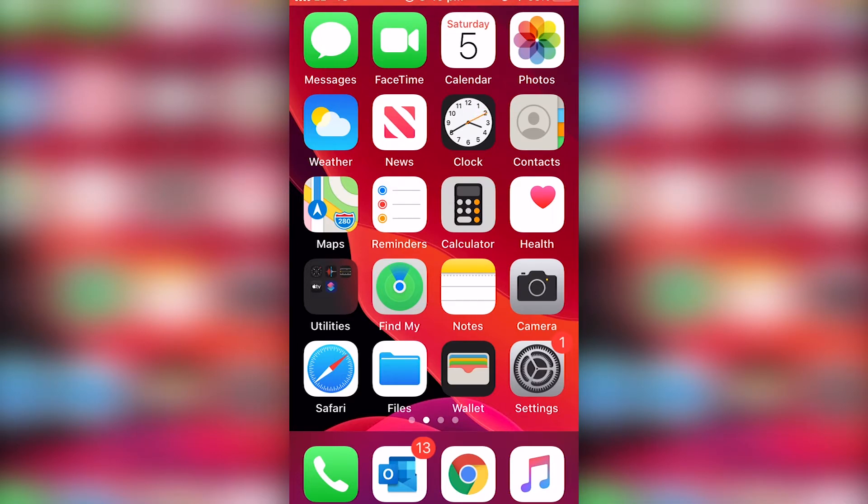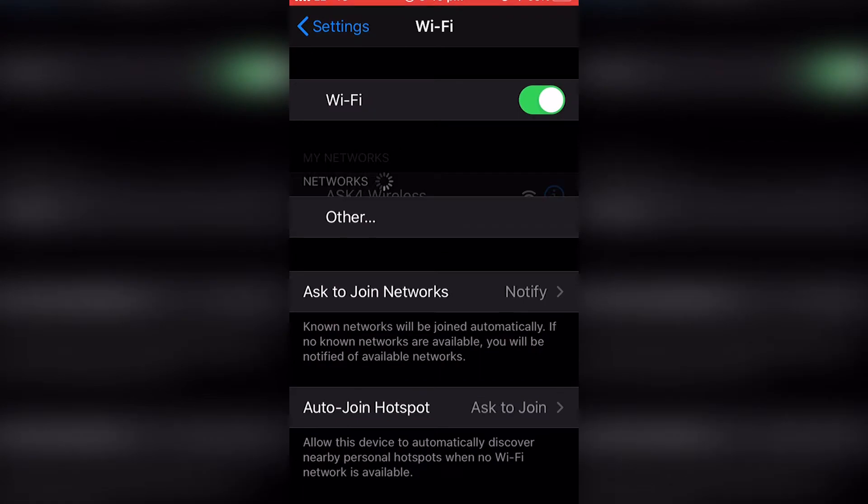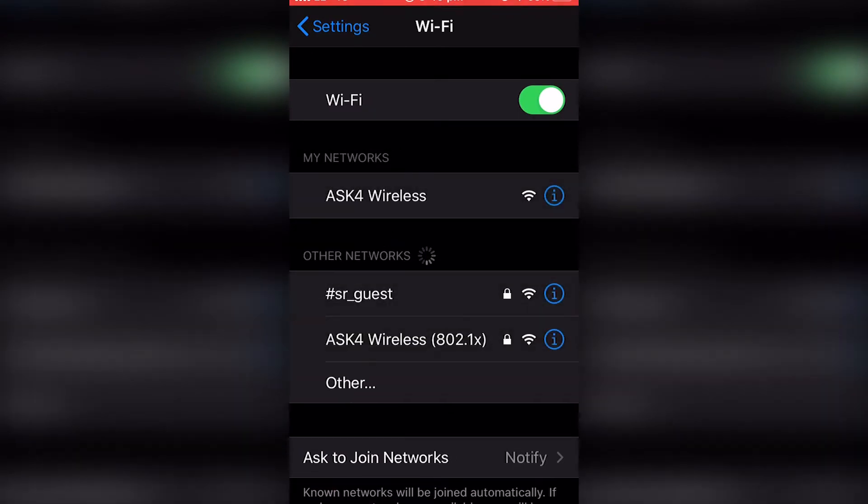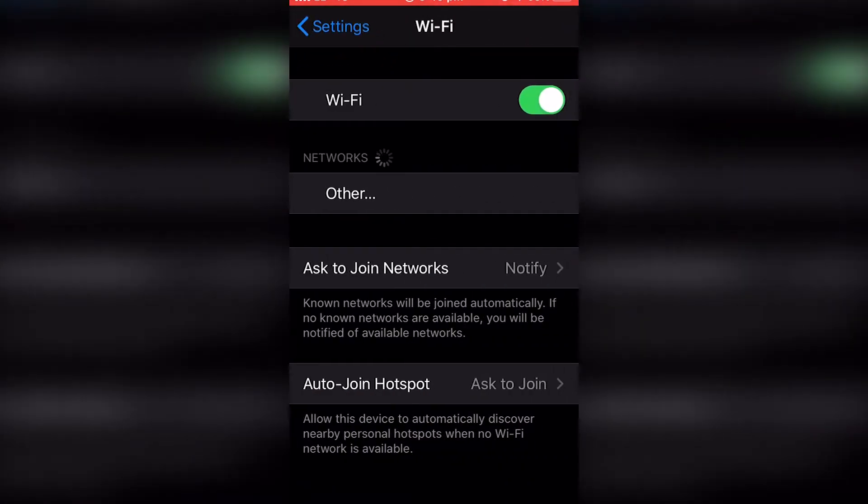The first thing you want to do is go to settings, go to your Wi-Fi, and connect to ASK4 Wireless.